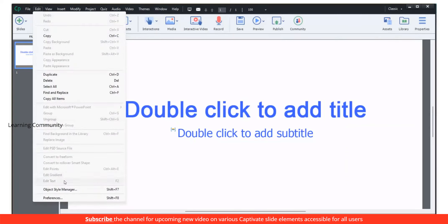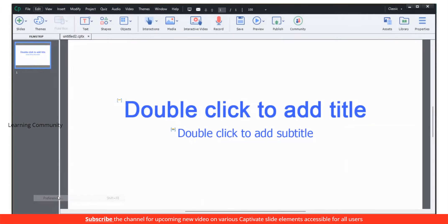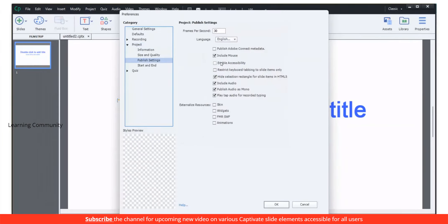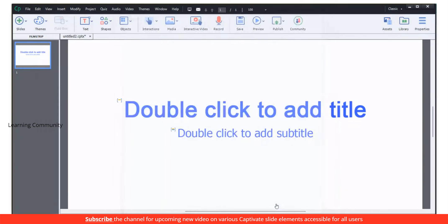Go to the Edit menu and select Preferences. In the category panel, expand Project and select Publish Settings. Then select Enable Accessibility in the Project panel.